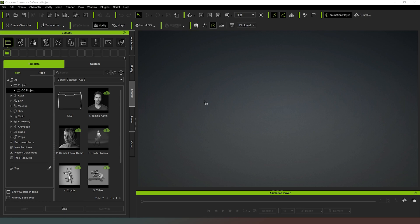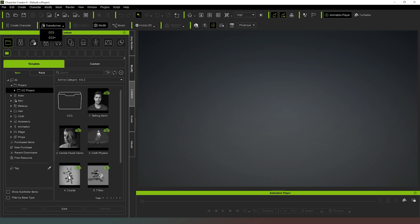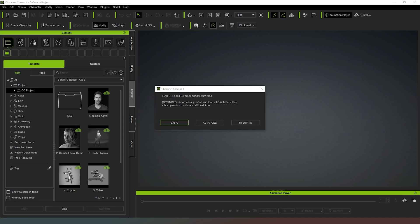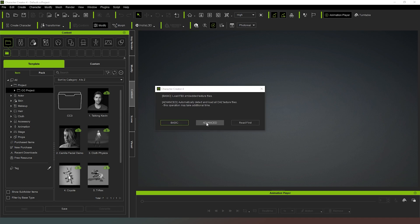Much like we did in the importing DAZ Studio characters video, we can now go to Transformer and hit CC3 Plus and choose the file that we've just created. Then Character Creator 4 is going to do a little bit of thinking and come up with a dialog box. Just like before we're going to hit the Advanced button and then let Character Creator 4 do its thing.